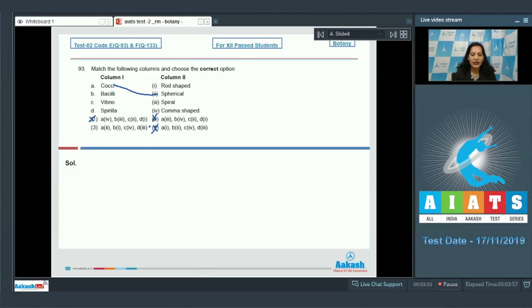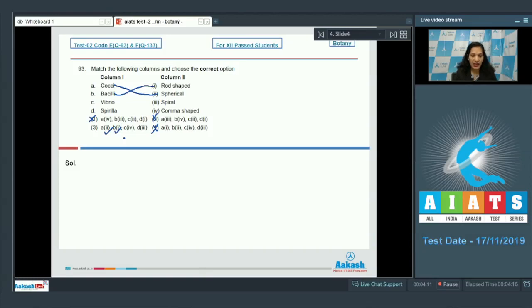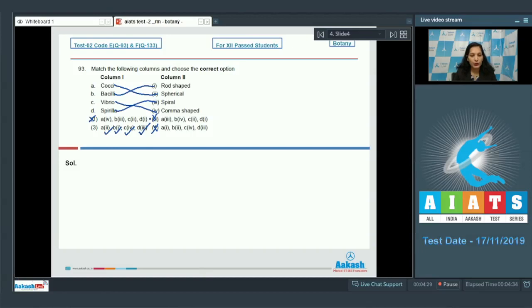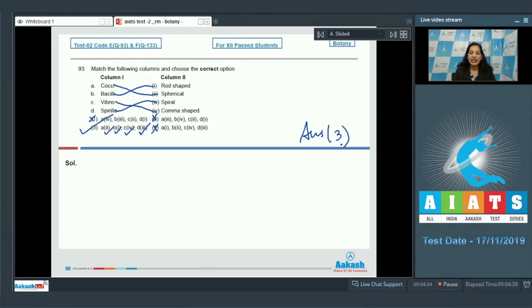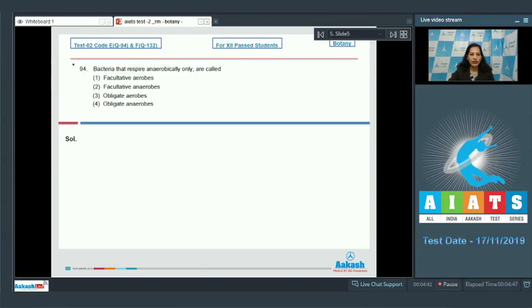This makes the question straightforward. Bacilli are rod-shaped bacteria, so B matches with the first option. Vibrio bacteria are comma-shaped, so C matches with the fourth option. Spirillum bacteria are spiral-shaped, so D matches with the third option. Analyzing the options, the correct answer for question 93 is option number three.